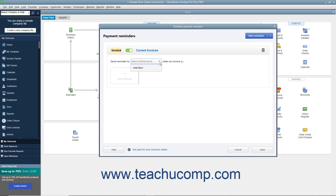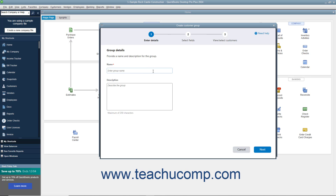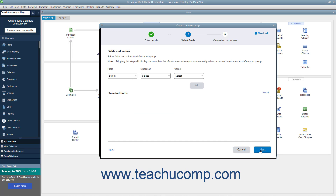To create a customer group, click the Add New Choice in the drop-down menu to open the Create Customer Group window. Type a name for the customer group into the Name field. Optionally, enter a description into the Description field. Then click the Next button to continue. For QuickBooks Desktop Pro 2021, you can then optionally filter your customers to add to the group by selecting a field from the Field drop-down, selecting a Comparison Operator from the Operator drop-down, and then selecting or typing a Comparison Value into the Value field. Then click the Add button to add it to the list below.